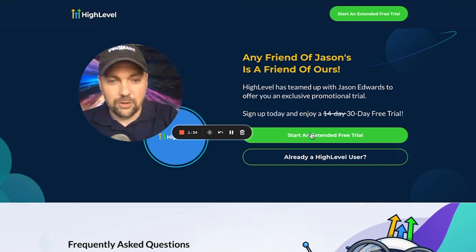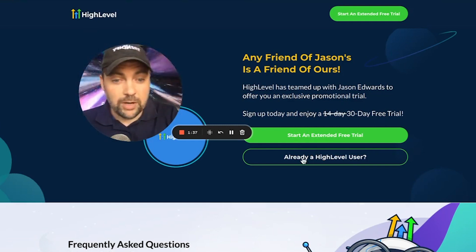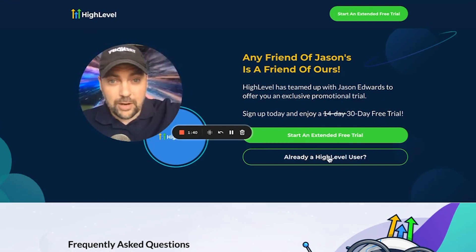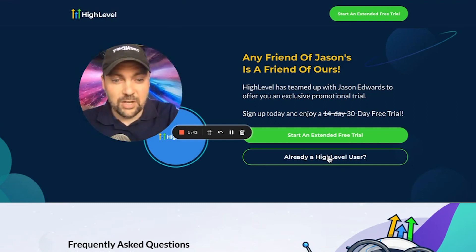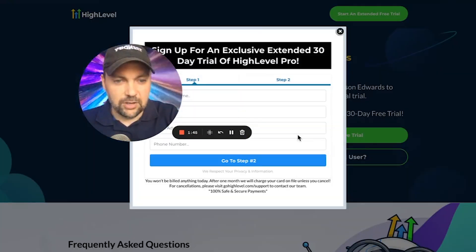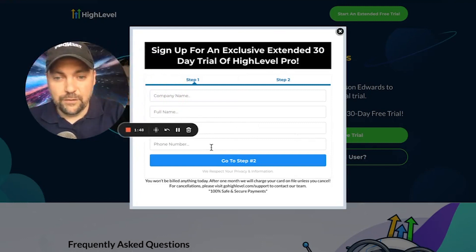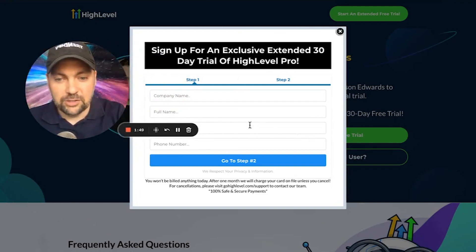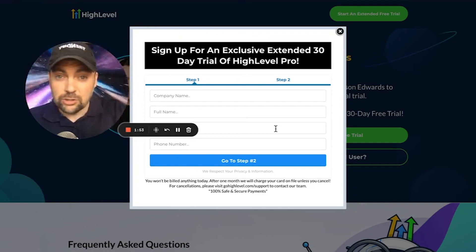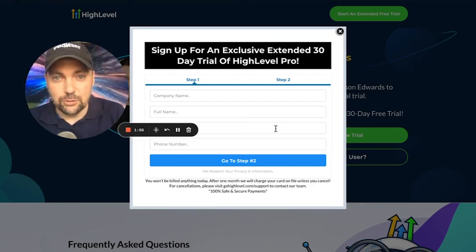Once you land on this page, all you have to do is click Start an Extended Free Trial. Or if you're already a High Level user on the $97 and you want to upgrade to the $297 or $497, you can click right here. Let's hit Start an Extended Free Trial, and then you can walk through and fill out your billing information. You will see that you have to put a credit card in for the $497, but I'm going to show you how to cancel and downgrade that if you ever need to.